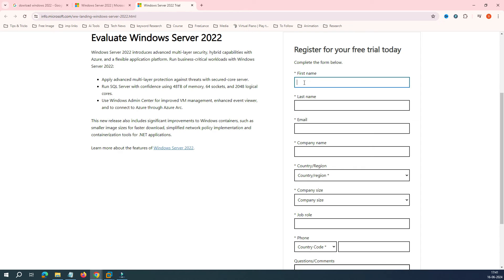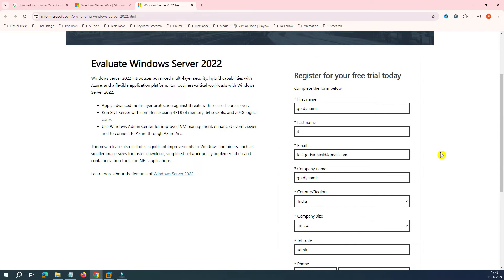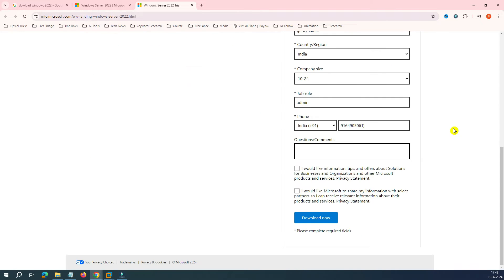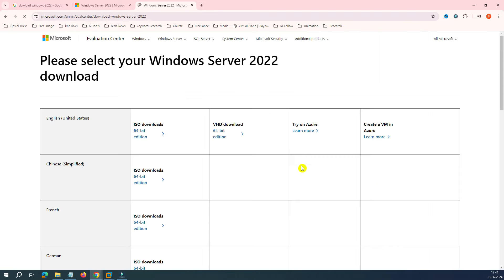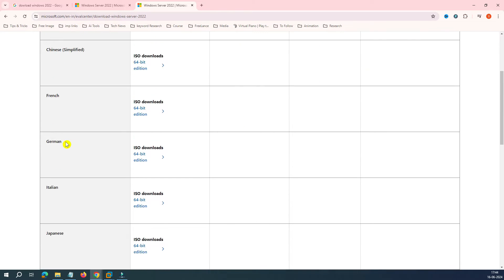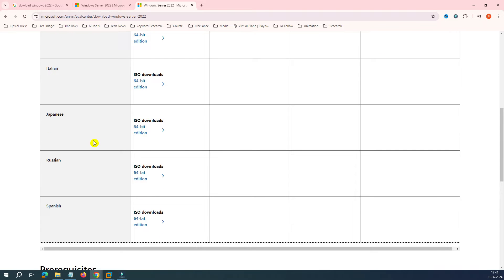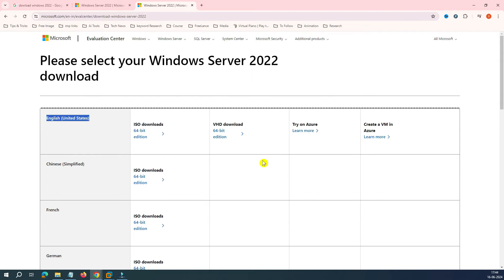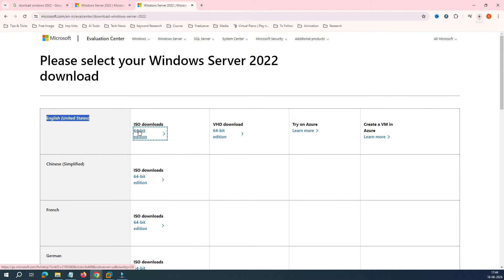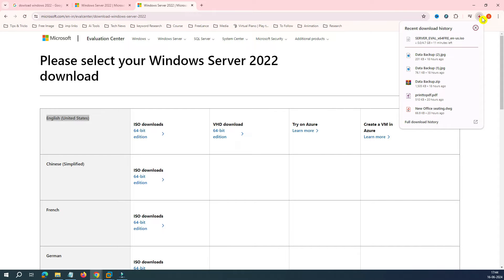It asks you to fill in some details — no problem. The details are very basic, just simple information about yourself. Once you fill in all the details, click on 'Download Now'. The checkboxes are not necessary. It will then ask whether you want the English or another version — Chinese, French, German, Italian, Japanese, Russian, Spanish are all available. I'll go with the 64-bit ISO for United States English.